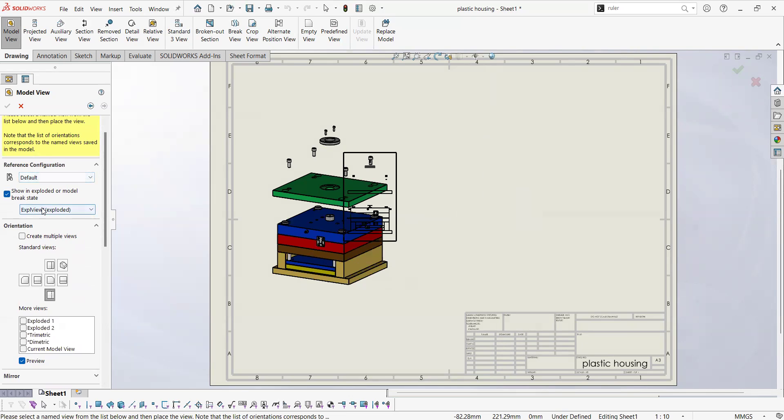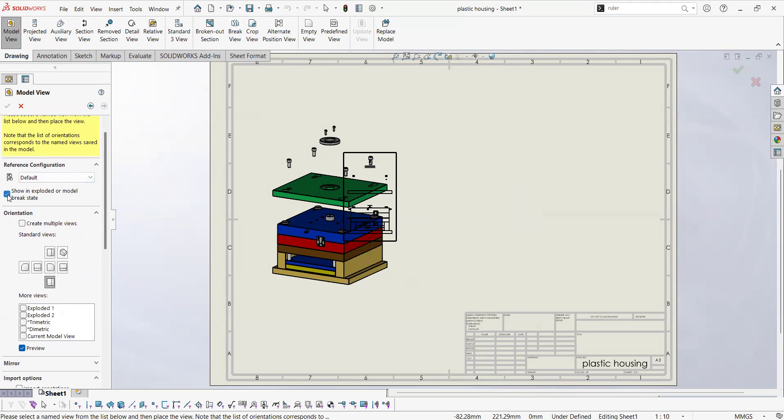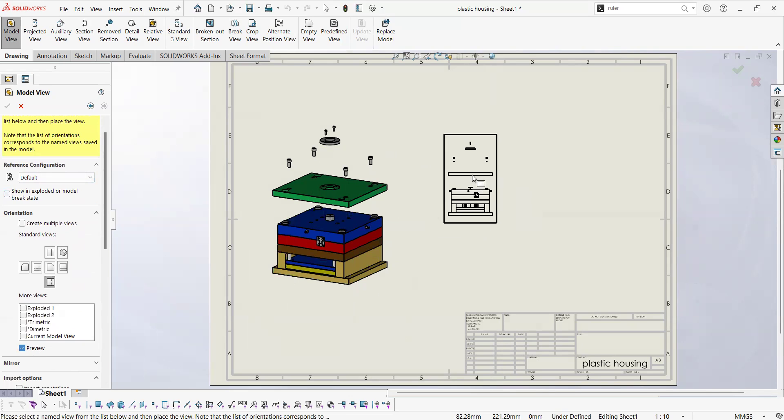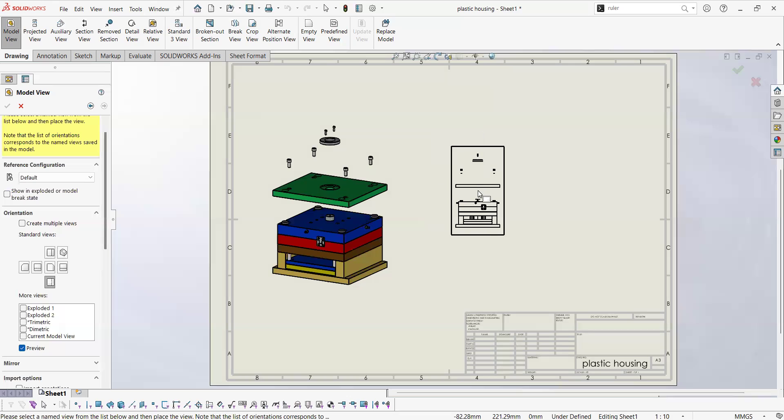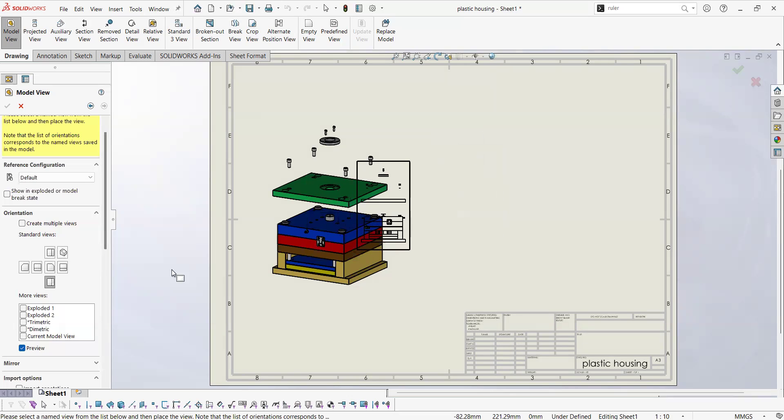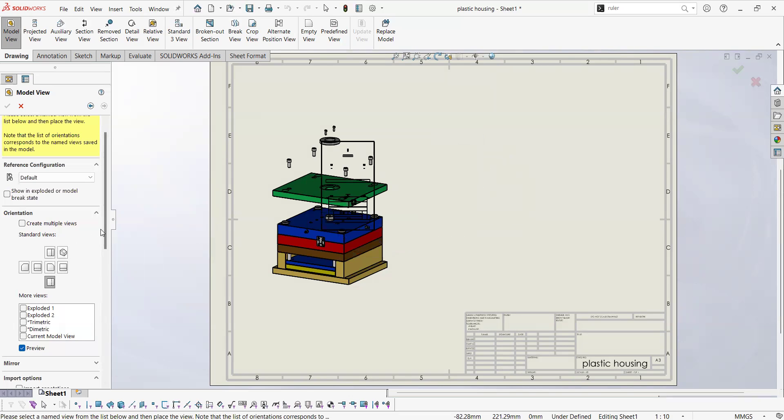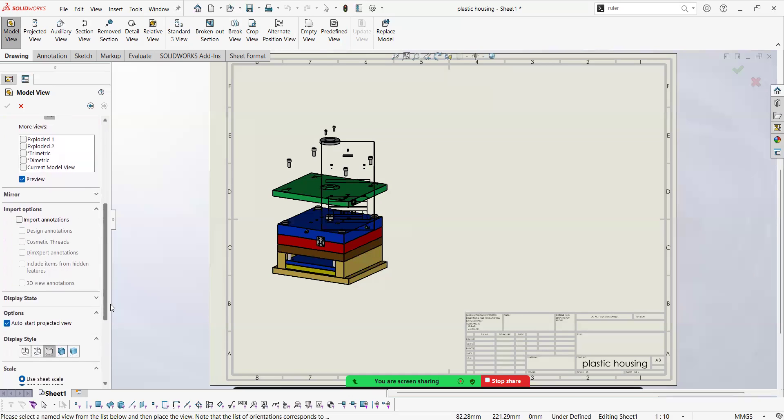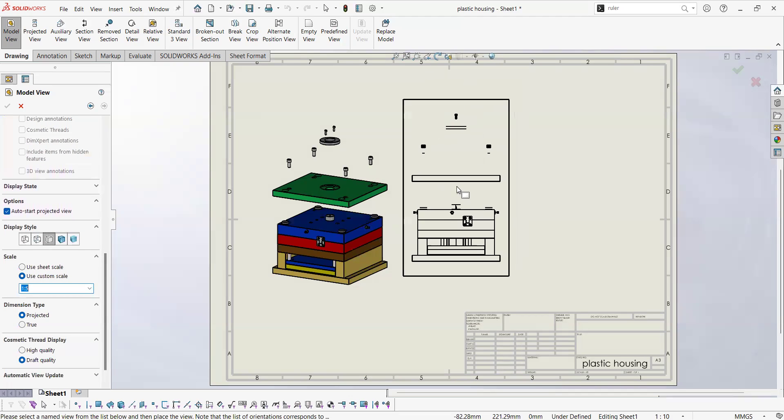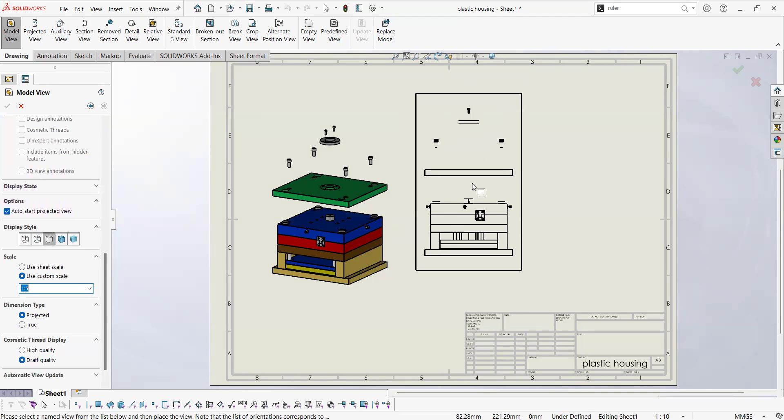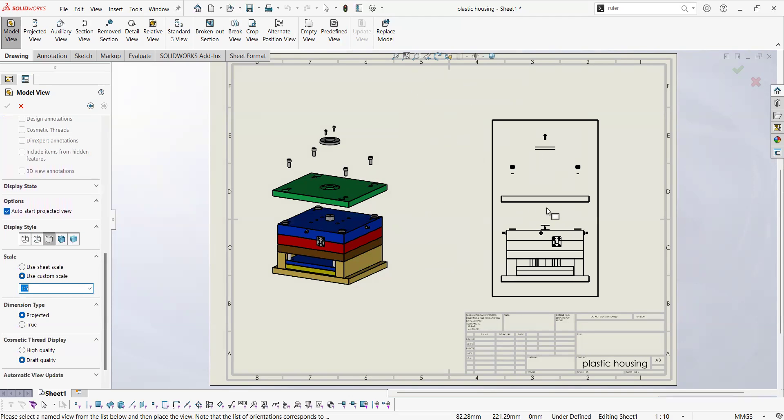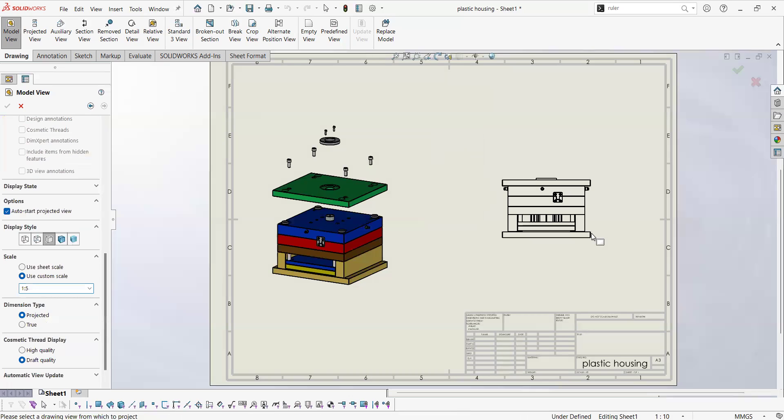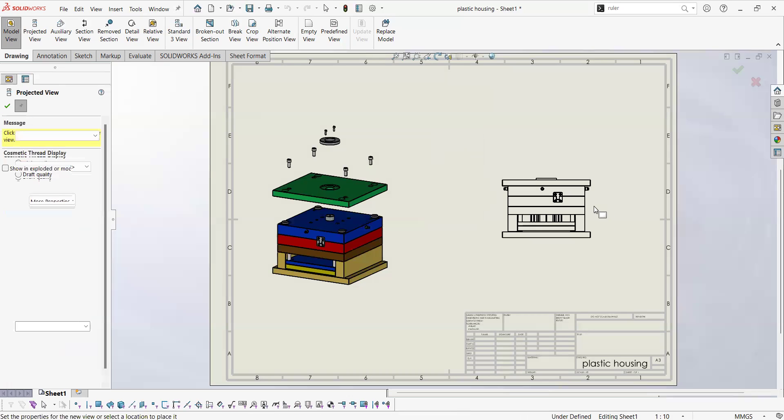I will select this view but I don't want the exploded view, I want the regular view. So I will remove this check. The preview is not showing, I don't know if the preview looks like it is the explode view but it is not going to be. One more thing here, maybe the scale, I think this is going to be fine. So I will leave my view in here. I will click left click and now the software